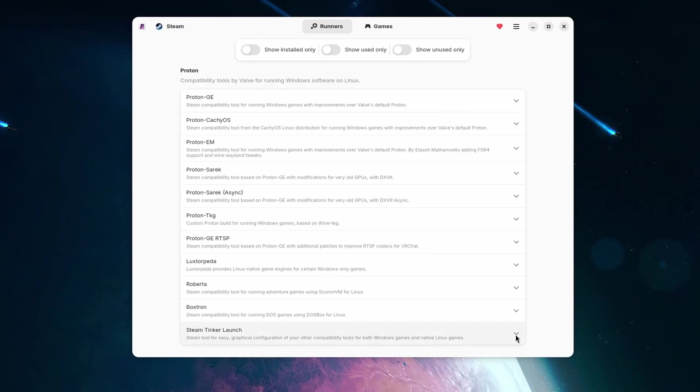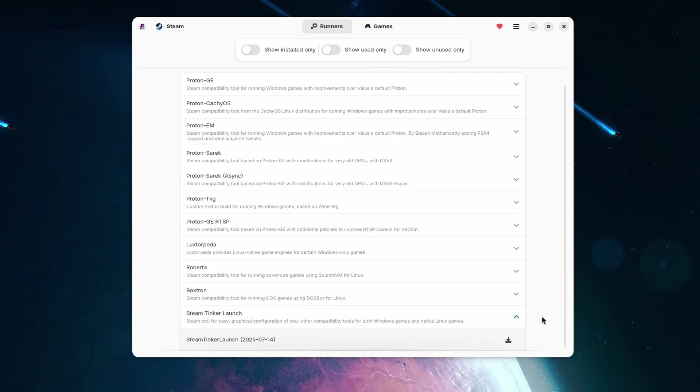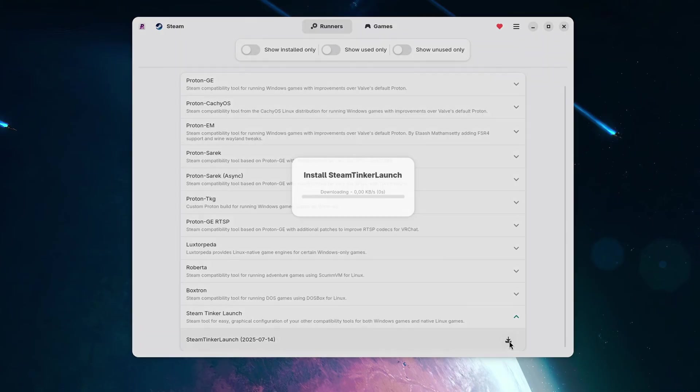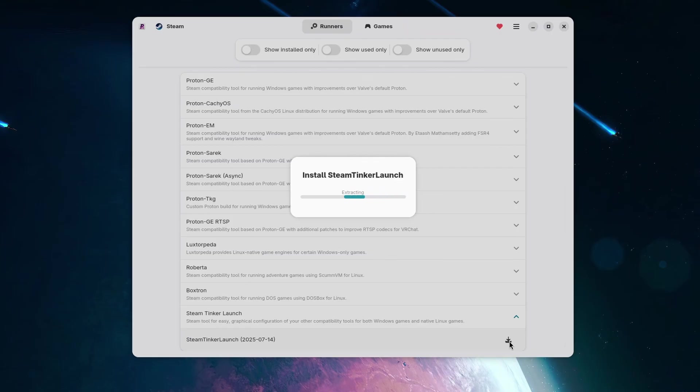I am currently on Nix OS, so I just add them to my configuration file. Once the dependencies are installed, you can click on Install again, and now should be successfully incorporated into Steam.